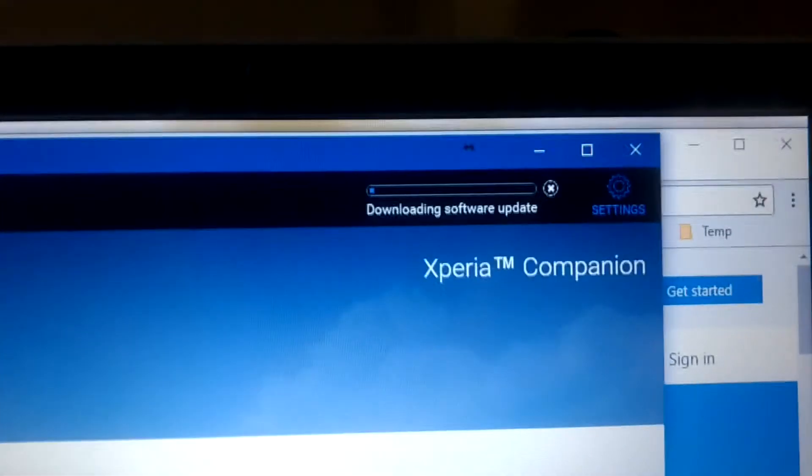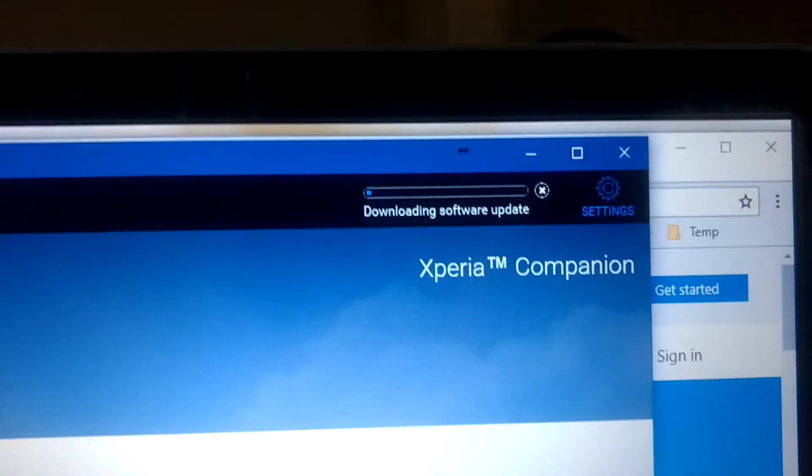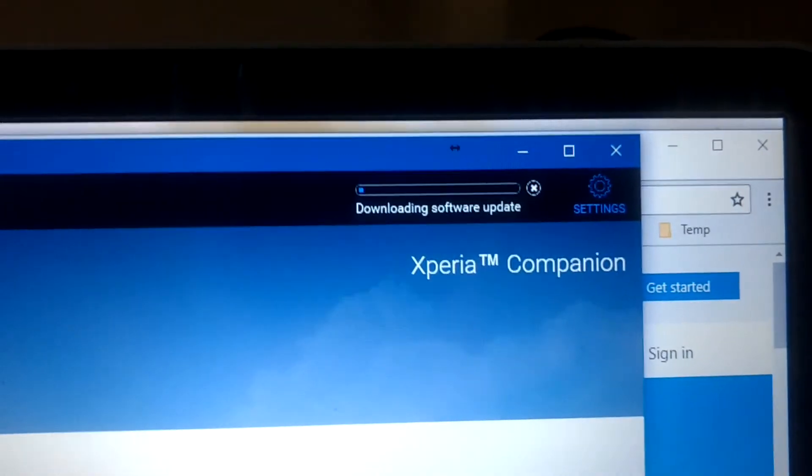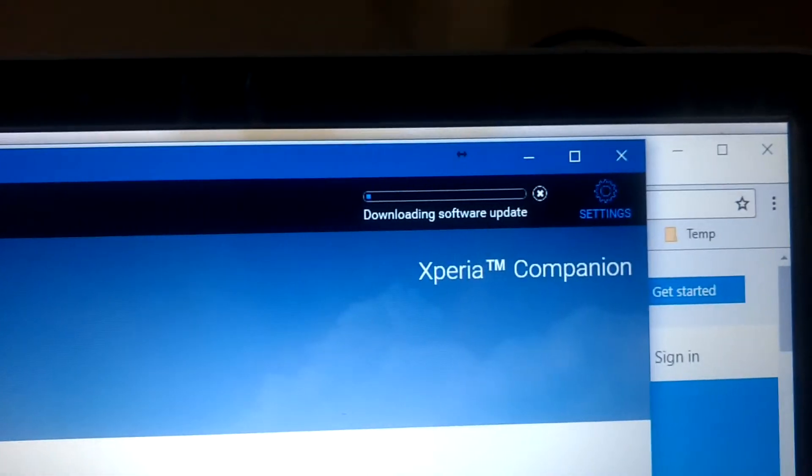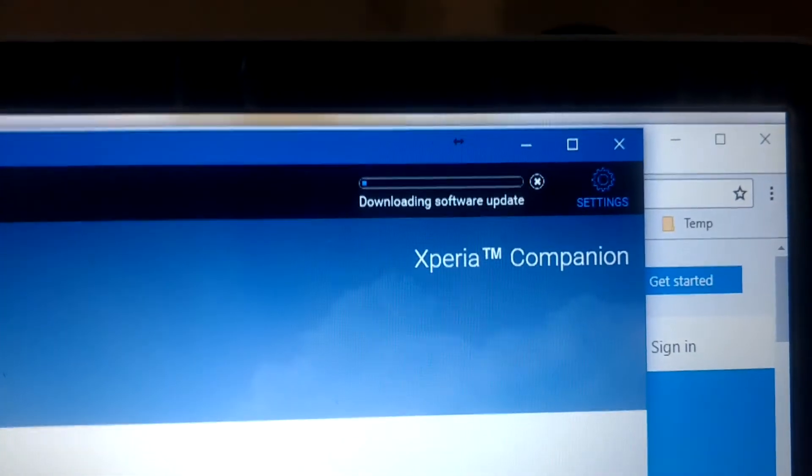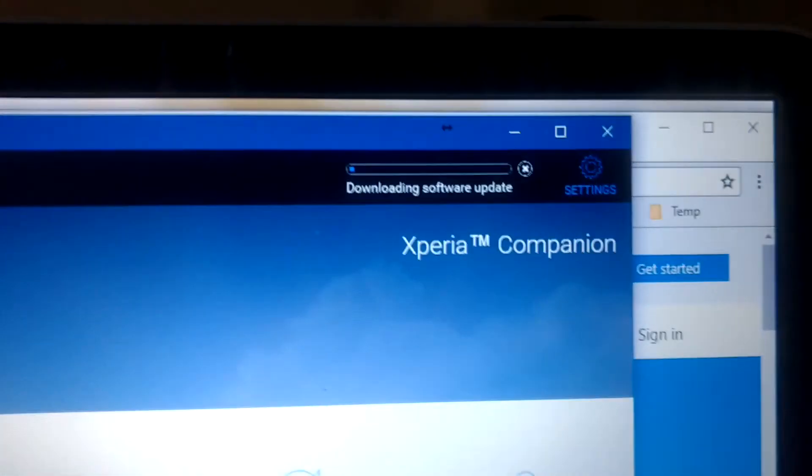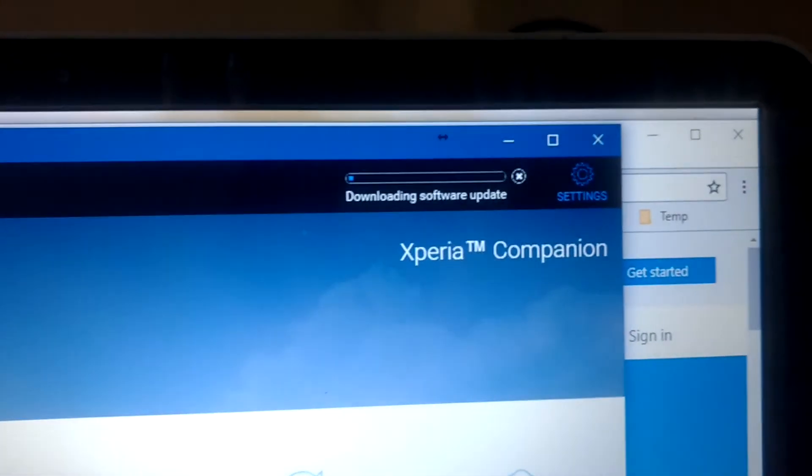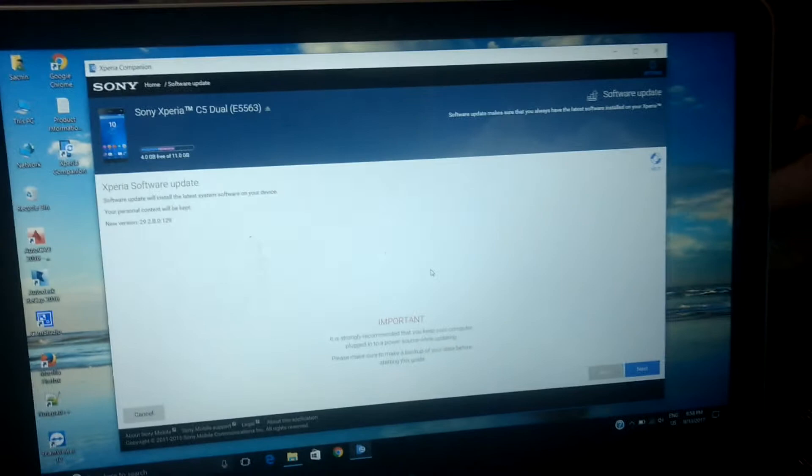Right now it is maybe one or two percent. Once that download is completed, you are ready to go and ready to install your latest operating system. The download is completed right now.